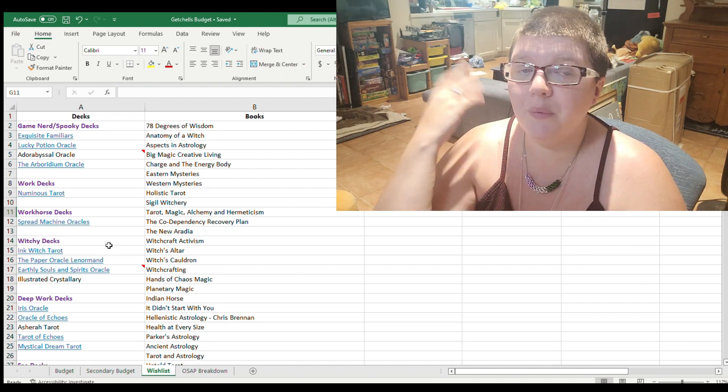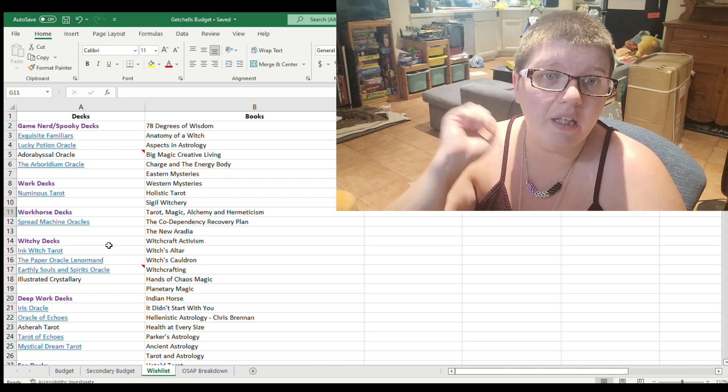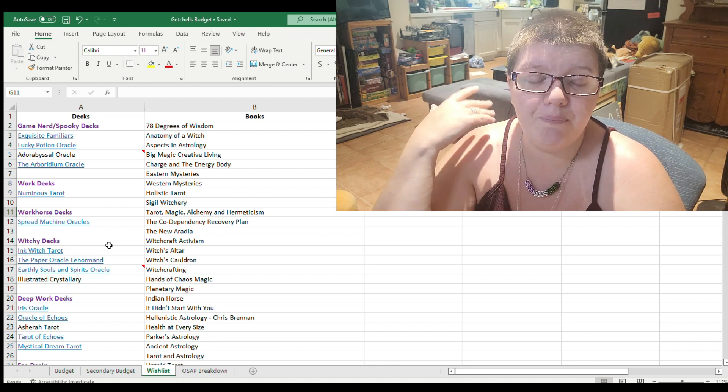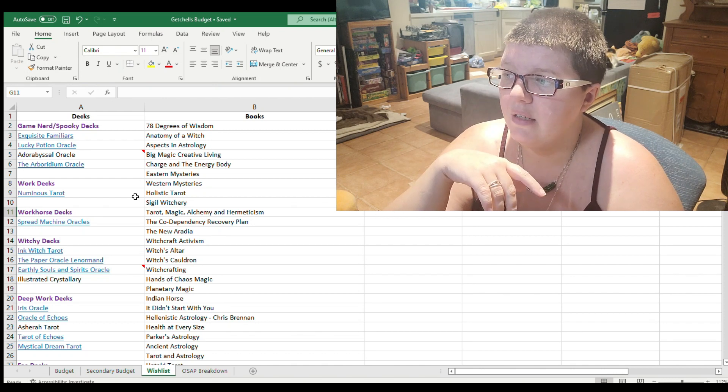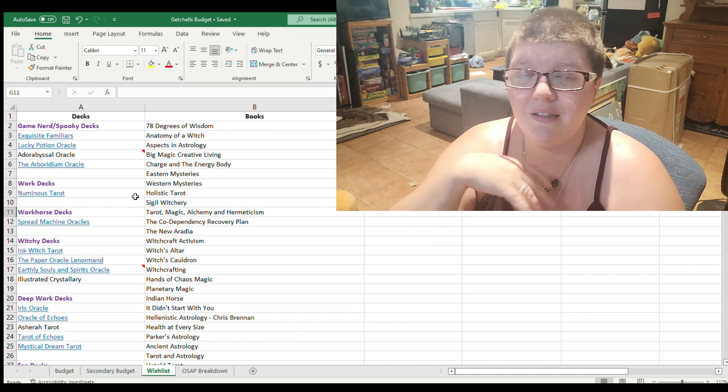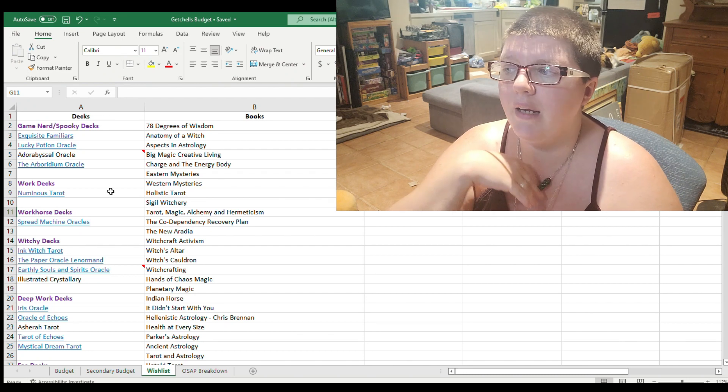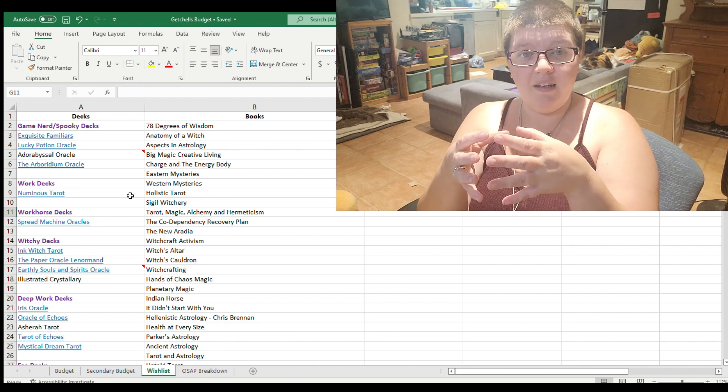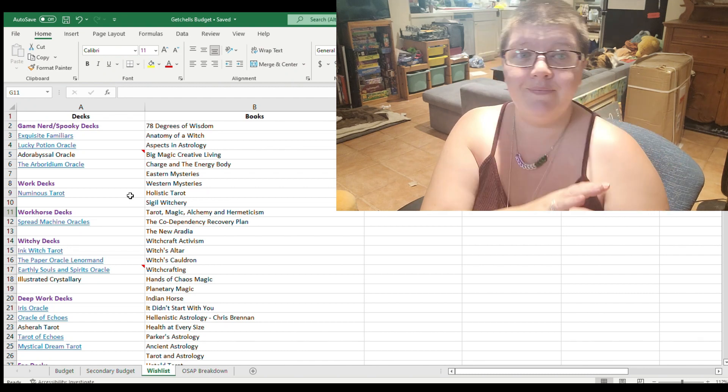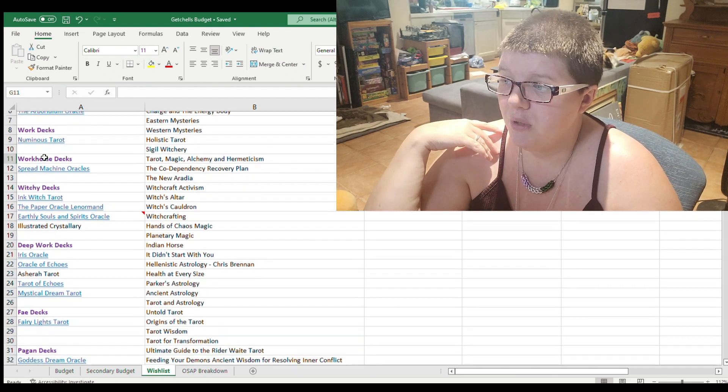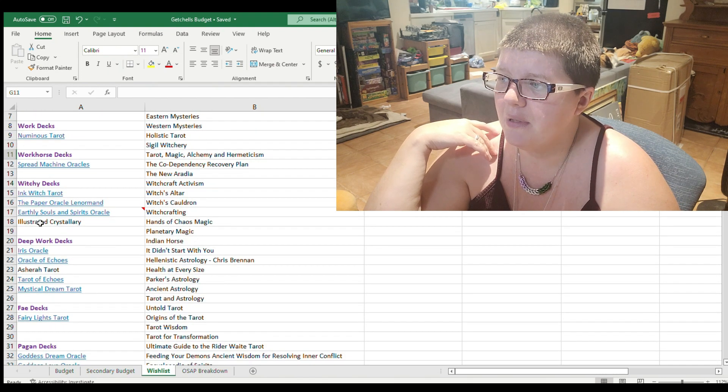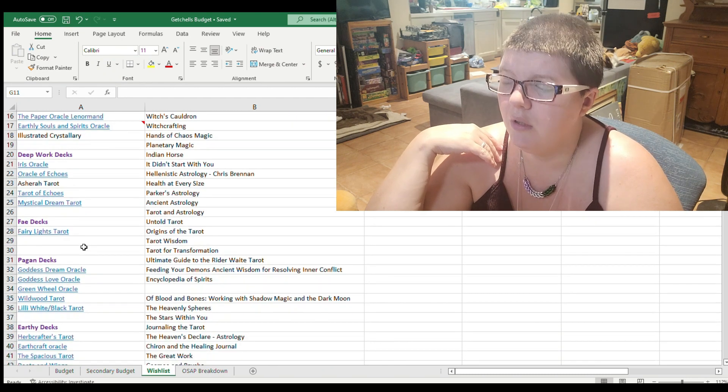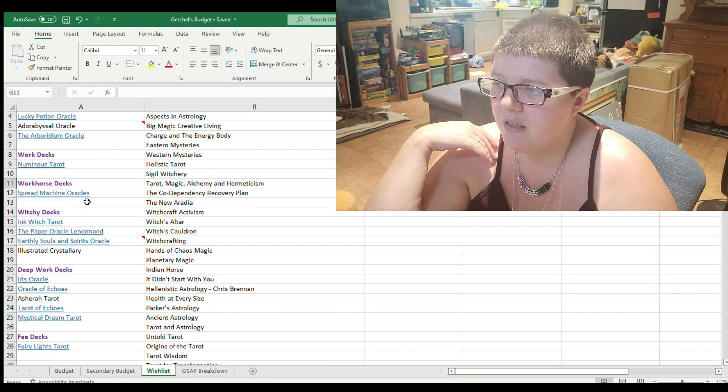But I realized when I was filming the section of my tarot deck declutter, which was the last one to go up of my nature-y decks, it's linked up above in the cards, I realized how I work best with my decks is to find little groupings. I like creating little tarot deck families that here's this deck family and I use it for this purpose.